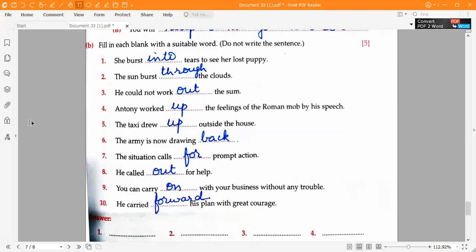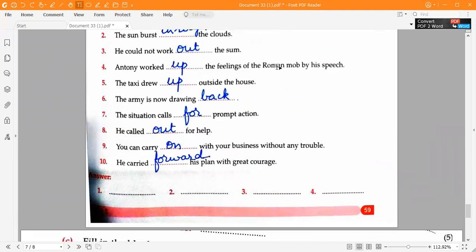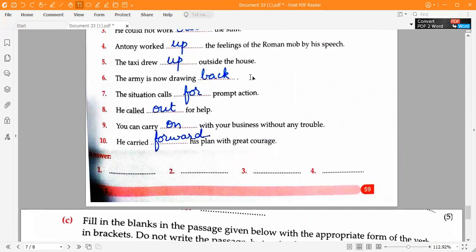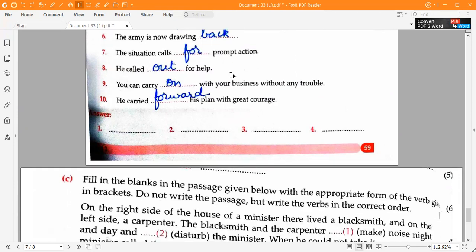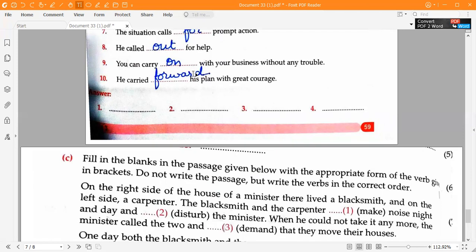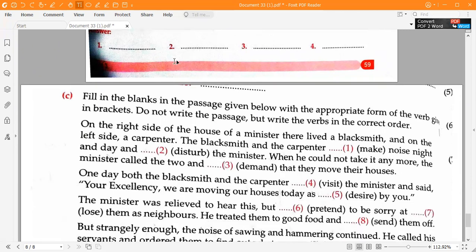Answers to Question 3 Part B of the Specimen Paper — fill in each blank with a suitable phrasal verb. First one: 'She burst into tears to see her lost puppy.' Second one: 'He burst through the clouds.' Third one: 'He could not work out the sum.' Fourth one: 'Anthony worked up the feelings of the Roman mob by his speech.' Fifth one: 'The taxi drew up outside the house.' Sixth one: 'The army is now drawing back.' Seventh one: 'The situation calls for prompt action.' Eighth one: 'He called out for help.' Ninth one: 'You can carry on with your business without any trouble.' Tenth one: 'He carried forward his plan with great courage.'